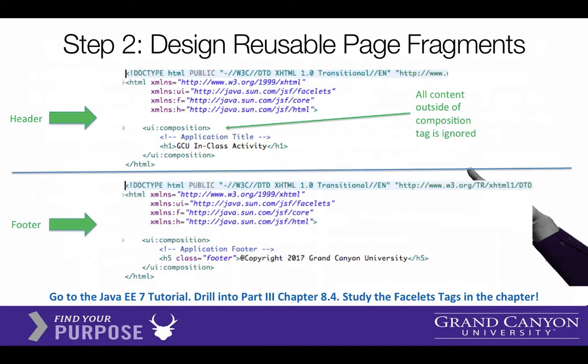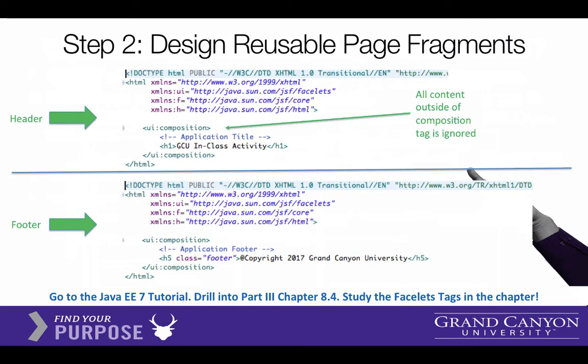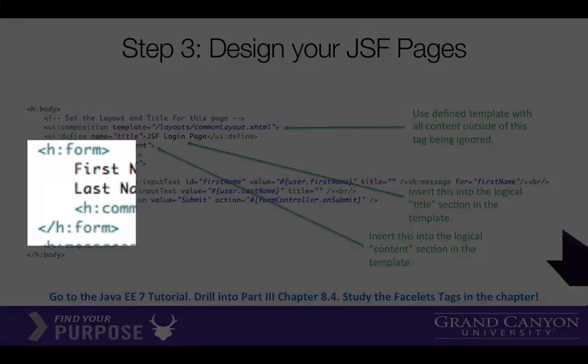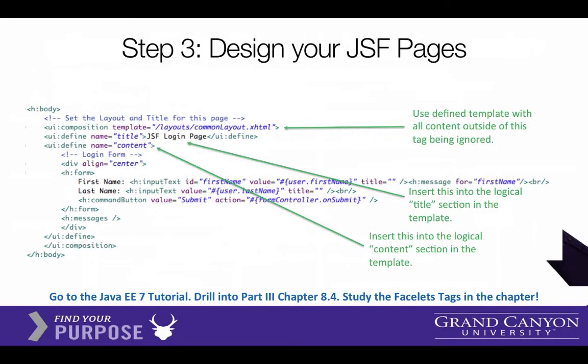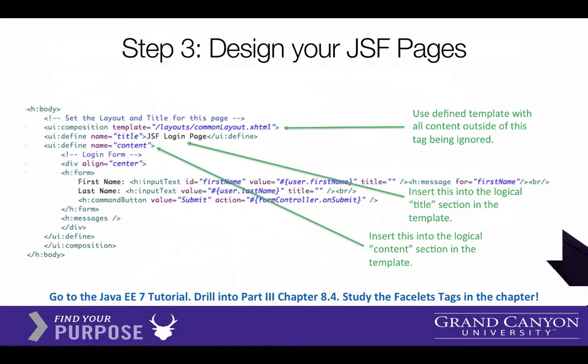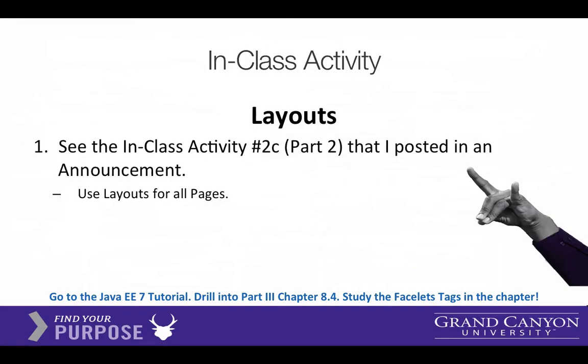So here's what a page fragment looks like. We use this UI tag with the word composition in it, and then that will be the part that is inserted into the main page. So this is an example of the header and the footer page fragments. So we're going to use the login form as our starting point, and you're going to see that we're going to insert a header, content, and footer on this page. So the name of this assignment here that we're looking at is called 2C Part 2.